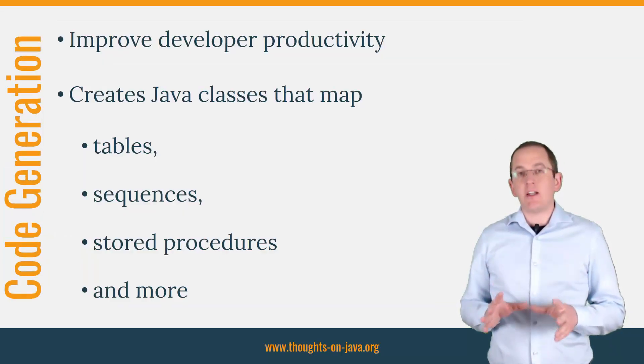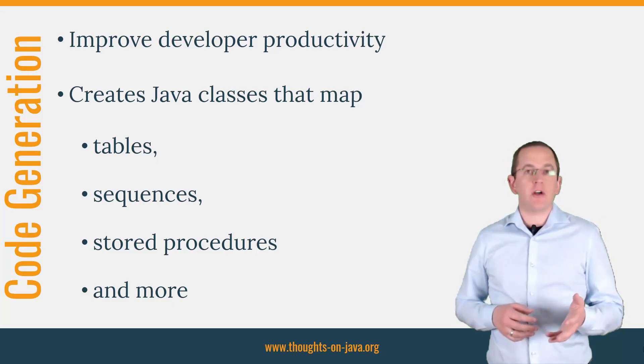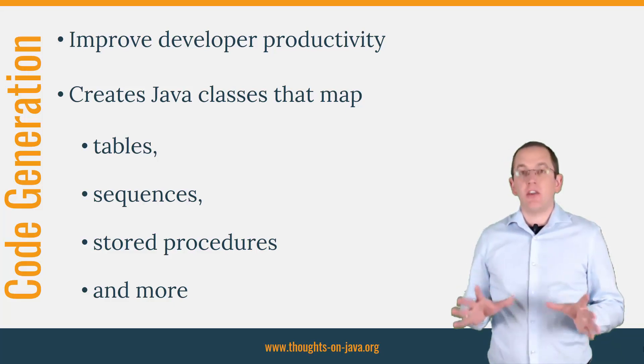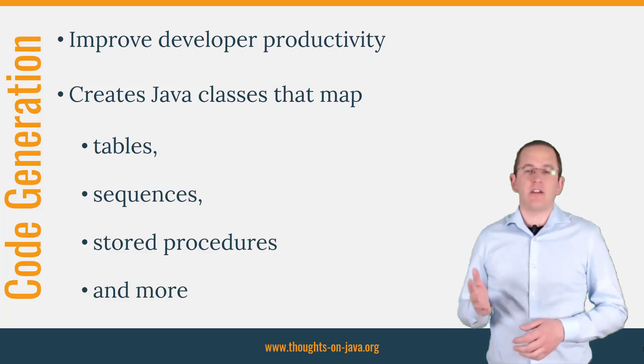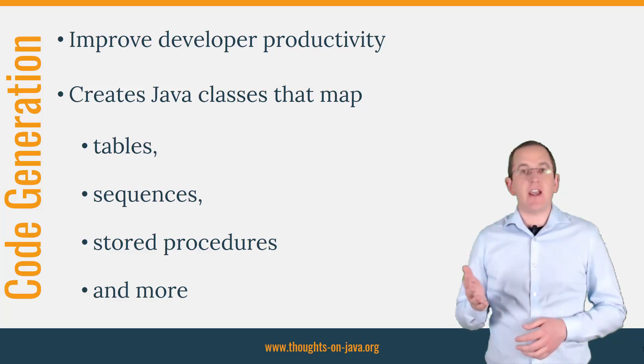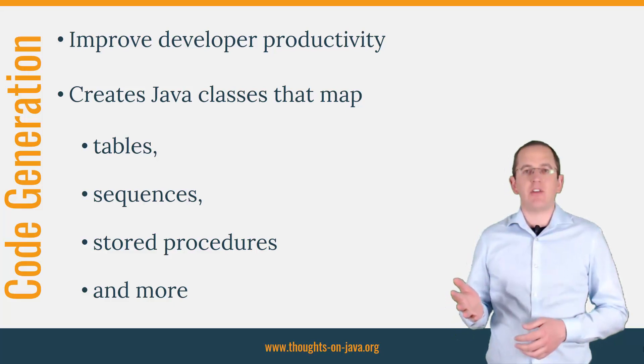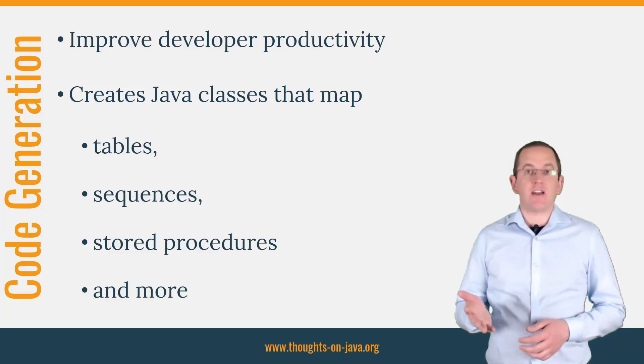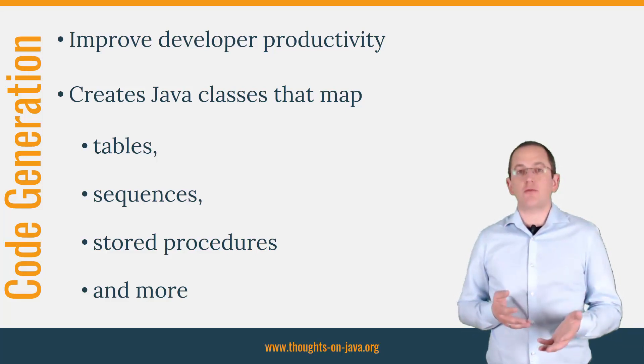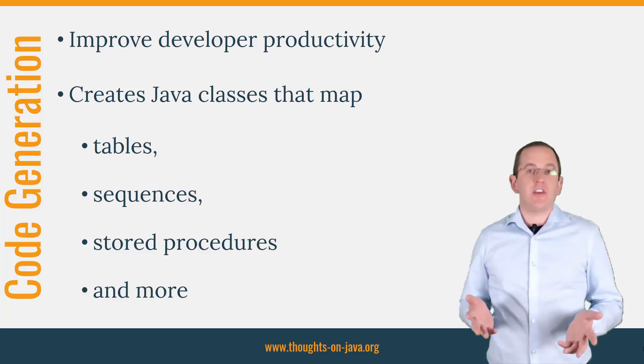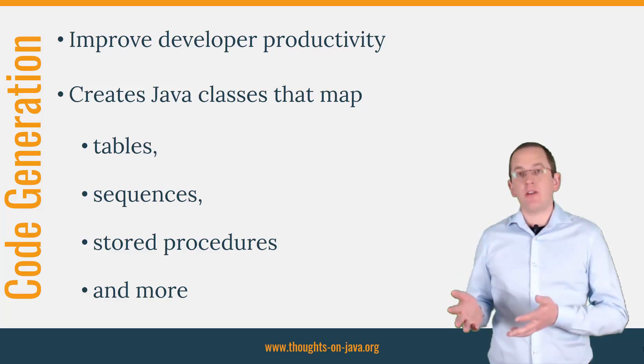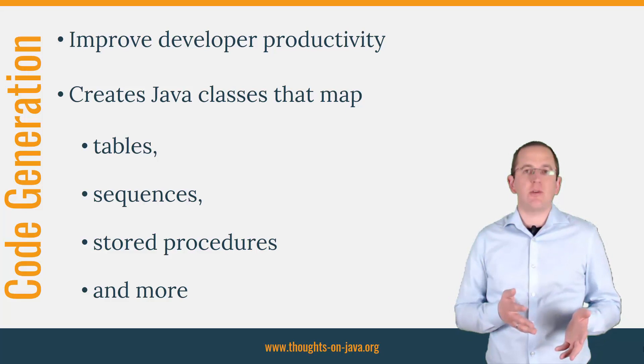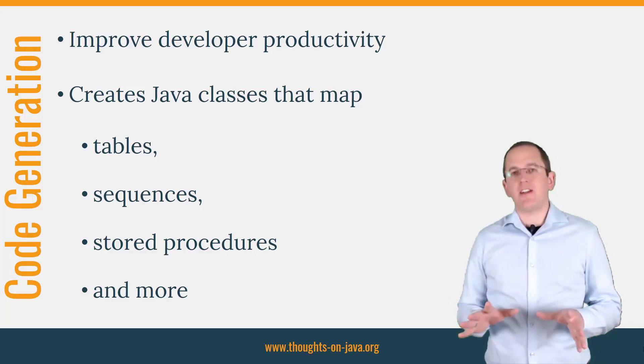After you edit the required dependencies, we should talk about jOOQ's code generation capabilities. This step is optional, but I highly recommend it. If you want to improve developer productivity and write your queries in a type-safe way, you should use jOOQ's code generator. It creates Java classes that map your tables, sequences, stored procedures, and more. You can use these classes to define your queries and to process the selected results. But more about that later.